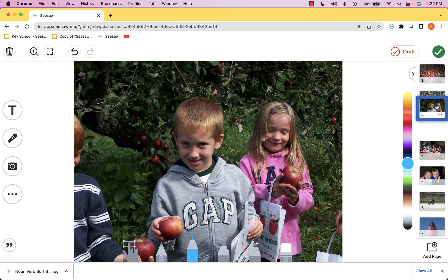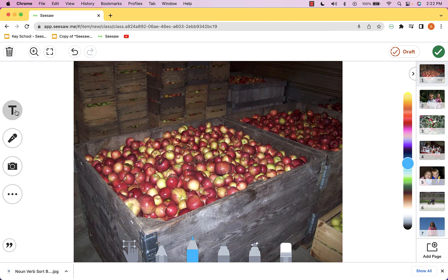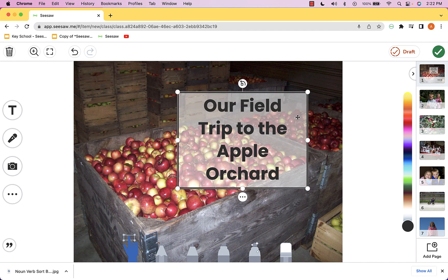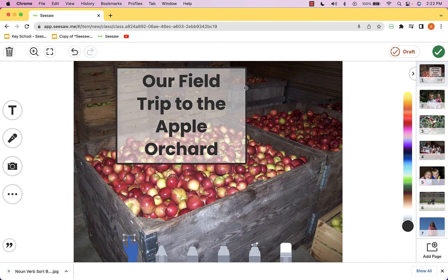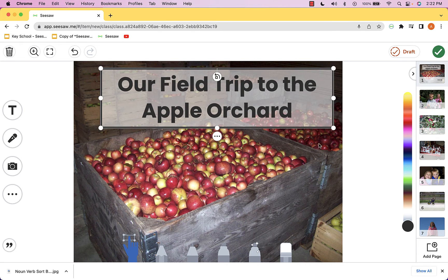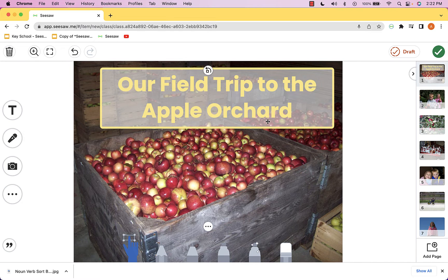I can also go over and use the text box tool and have fun making this a little fancy. I can make the text a bit bigger, make the words kind of yellowish, and do whatever I'd like to augment this.